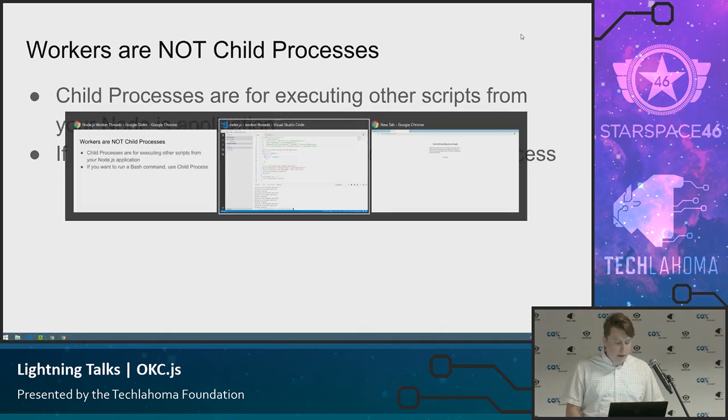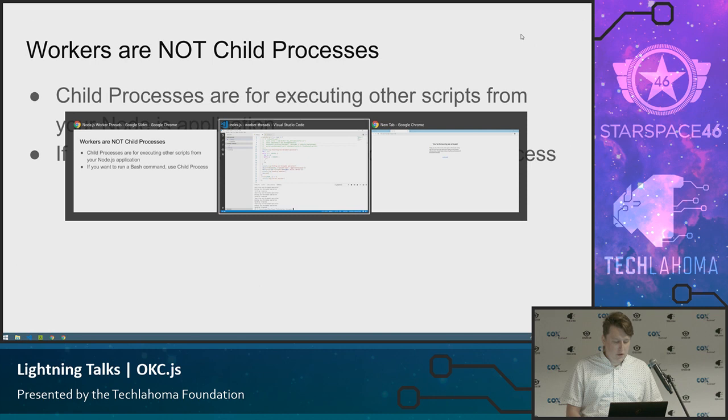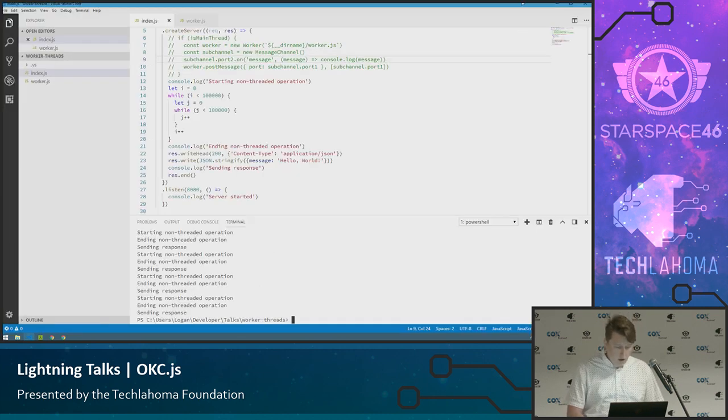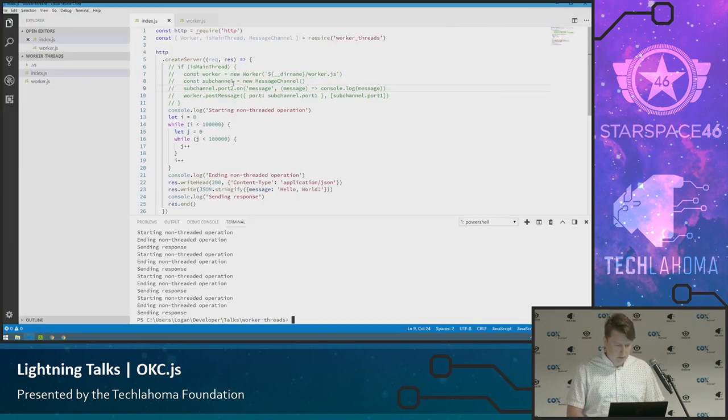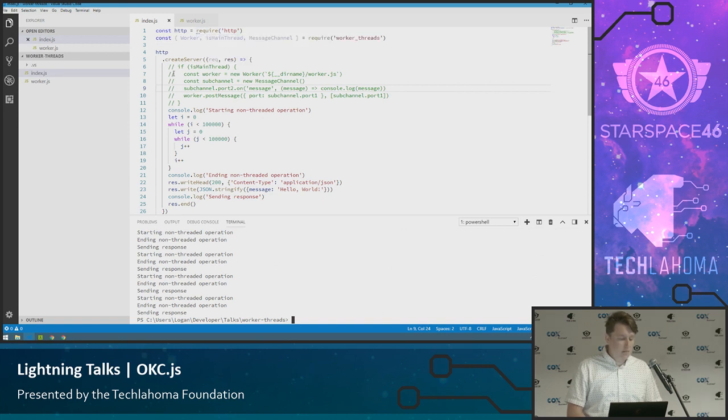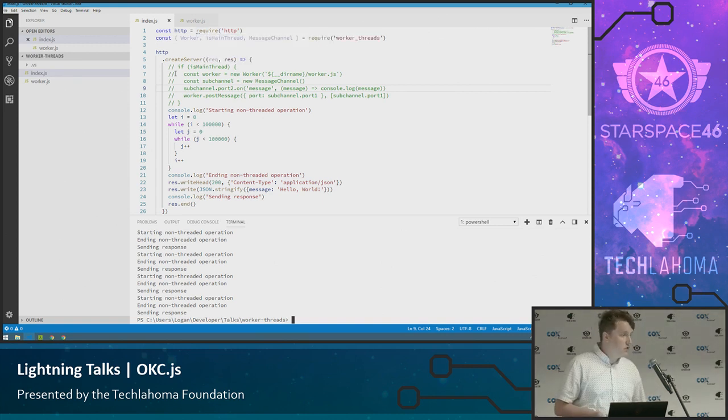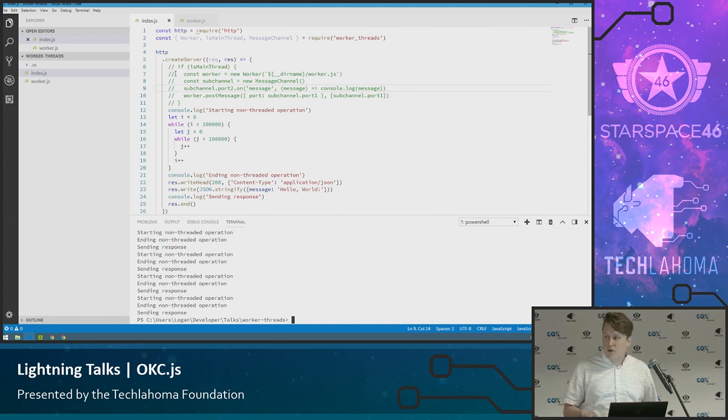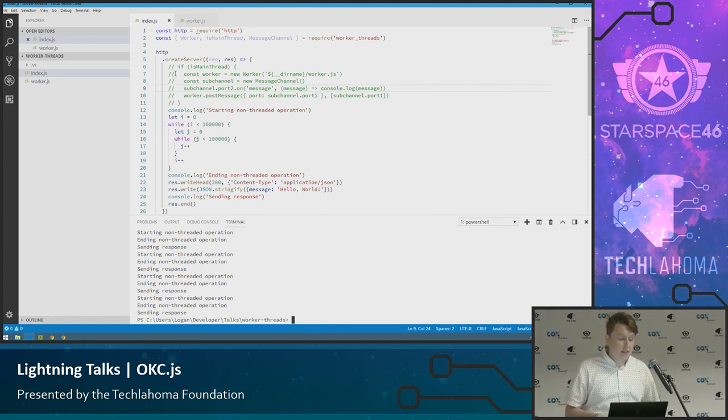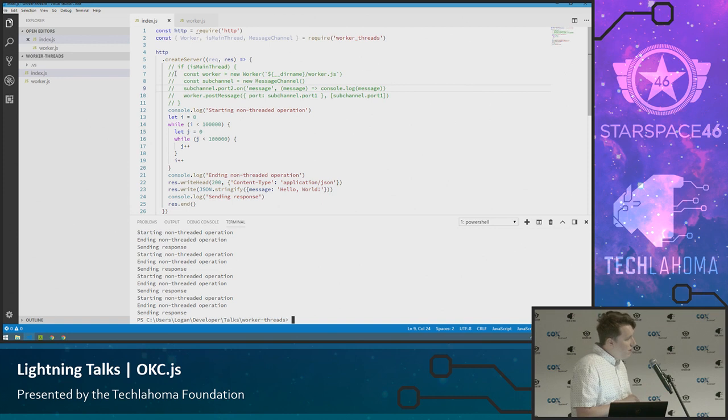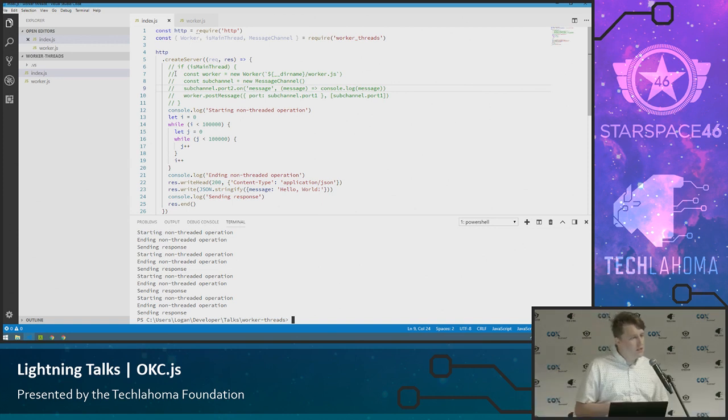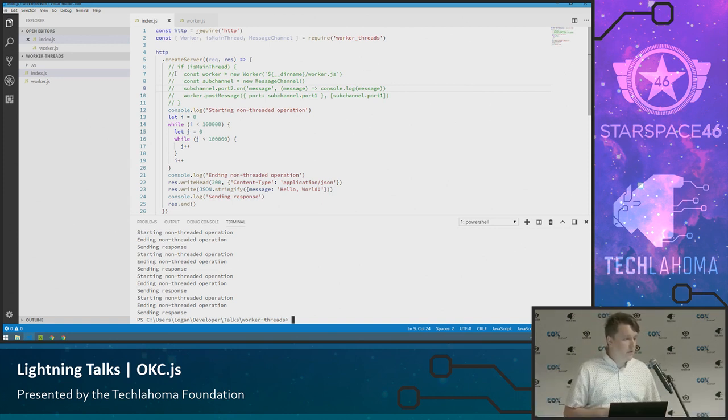So I have a quick code example. It's kind of a silly example, but I think it'll get the point across pretty well. So what we're going to do is pretty simple. We're just going to spin up a simple HTTP server. I'm going to run something that would traditionally block the server. So we can see us trying to make requests to that server and it not being successful. And then I will uncomment the threading part and comment out the blocking part. And we will see it handling that in the background without blocking your web server.